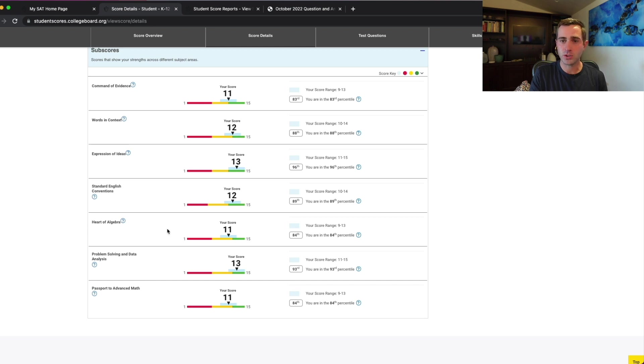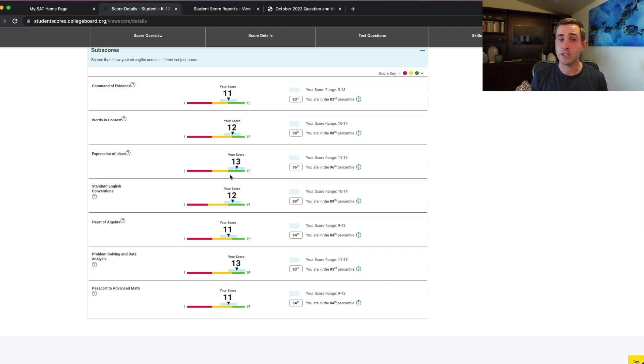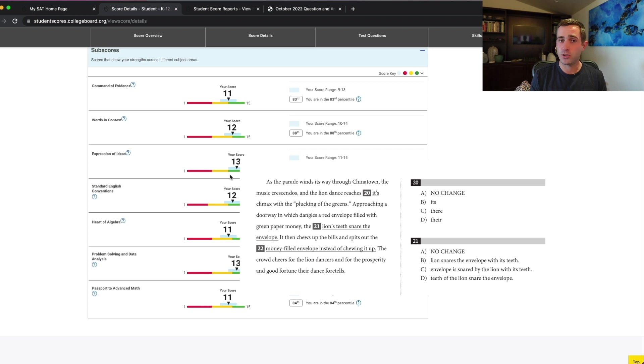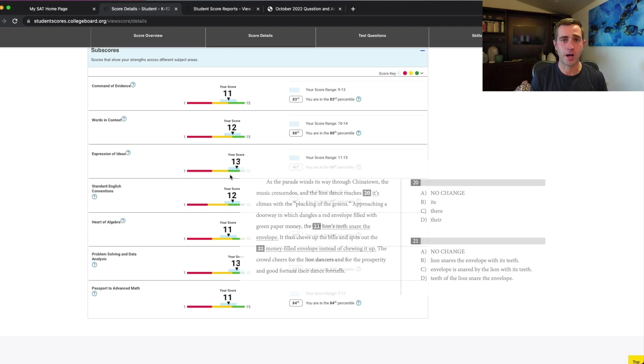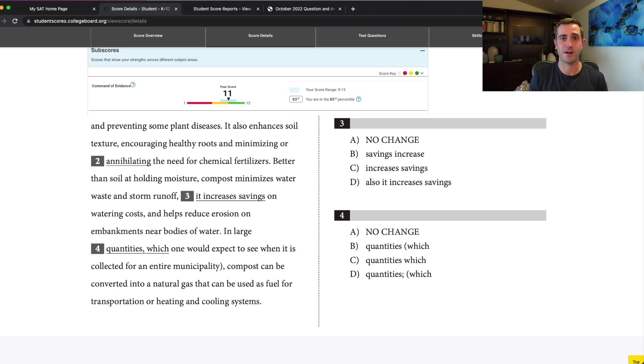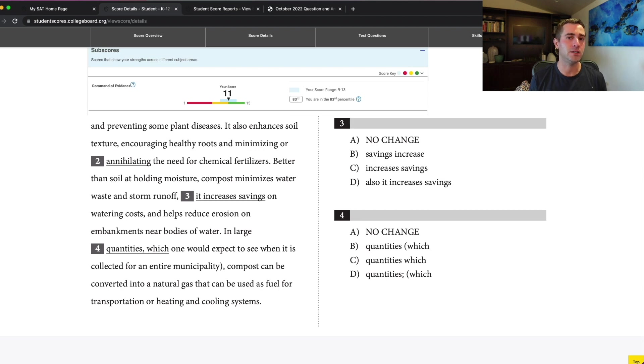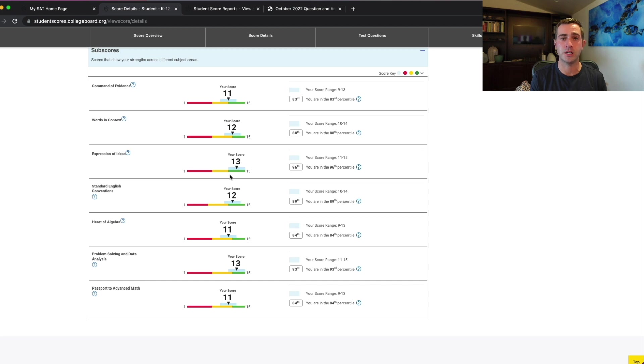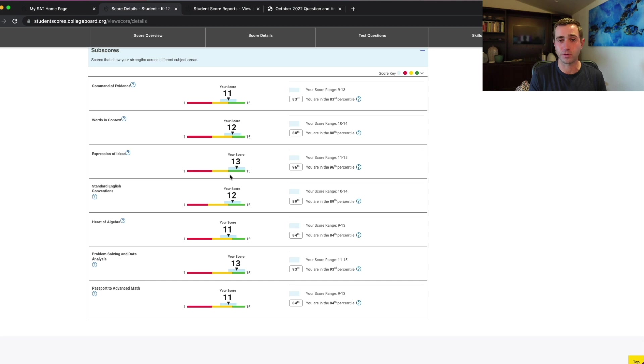The biggest one that we can really pull a lot of information out of is the standard English conventions. These are your grammar rules. If your score is low here, this gives you the most direct actionable advice out of your subscores to let you know where you should be focusing. This means you need to learn your sentence structure rules, your comma rules, your colons, dashes, parentheses, apostrophes, subject verb agreement, pronouns, misplaced modifiers, parallel comparisons, parallel structure, a lot of specific stuff. This is going to be the easiest place if your score was low that you really can start to dig away and make some pretty big improvements. If you want to learn quite a few of those basic rules for free, you can check out my free trial below.